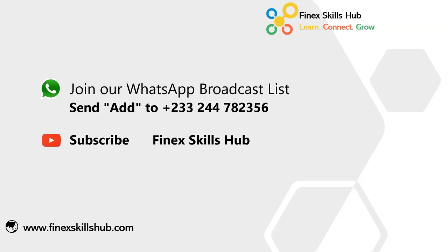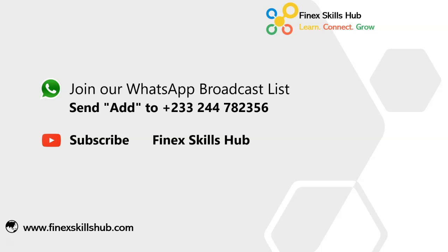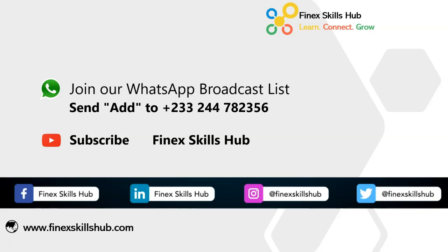You can also visit our YouTube channel Finest Skills Hub. All our old videos are here. Please subscribe for notification of new videos or connect with us on any of these social media handles. Thank you so much for watching.